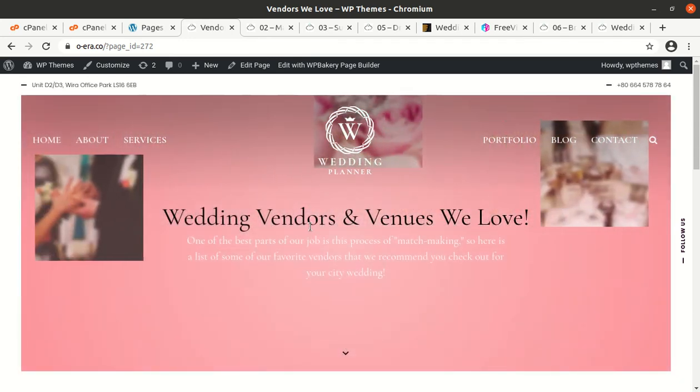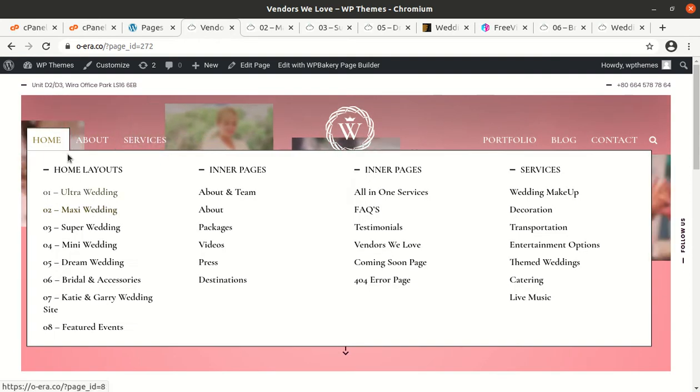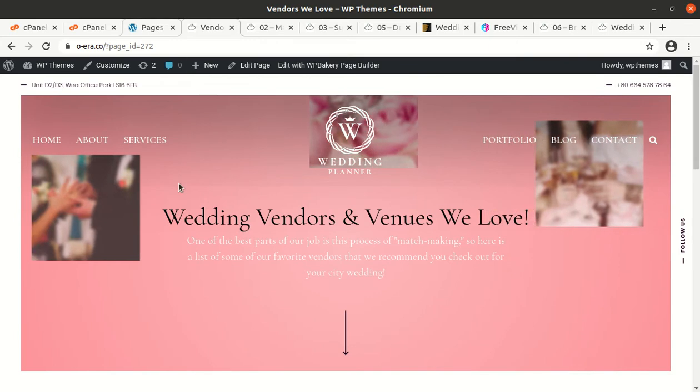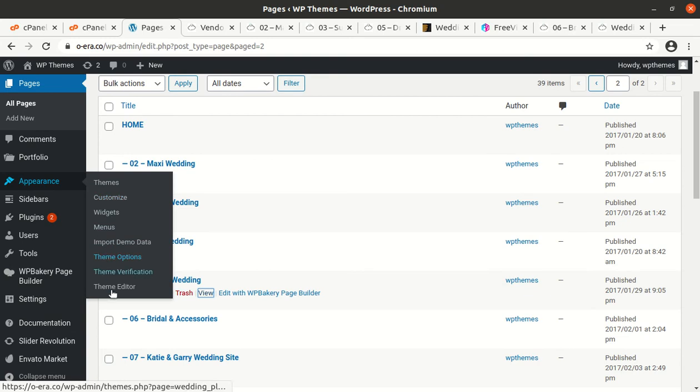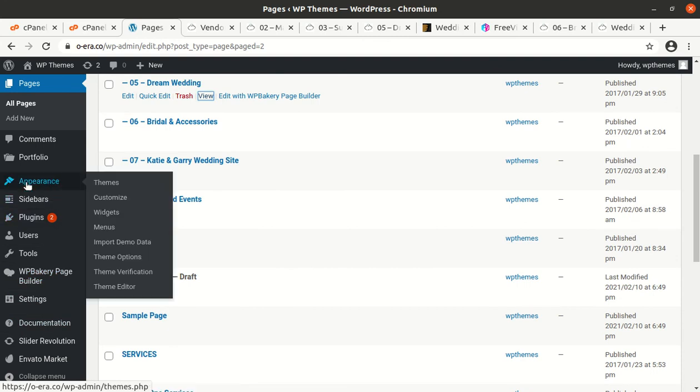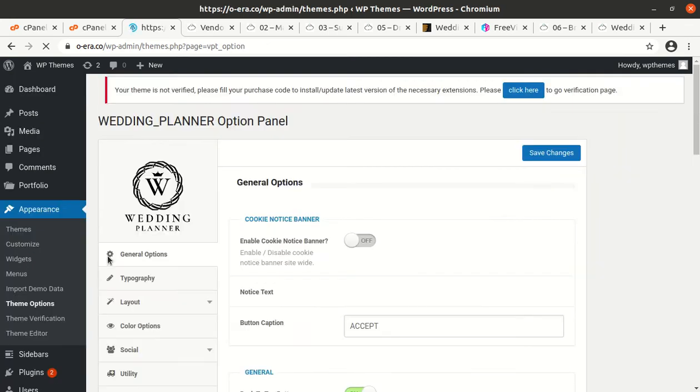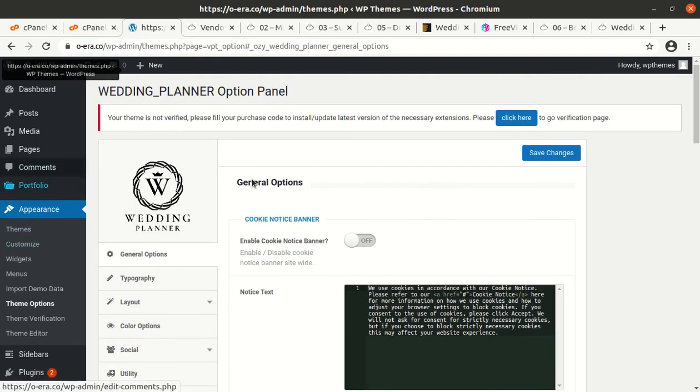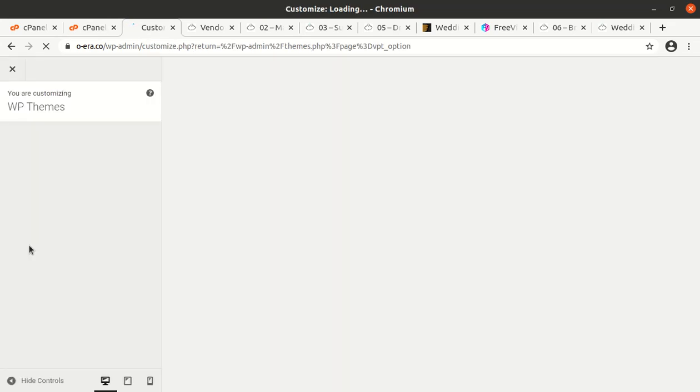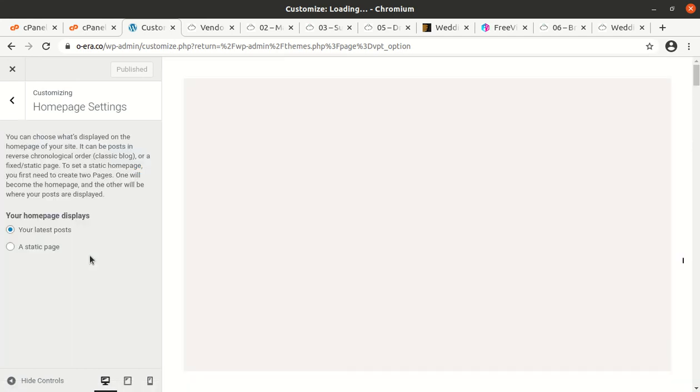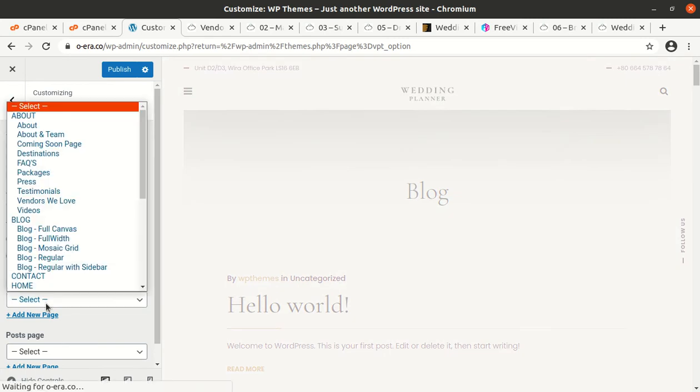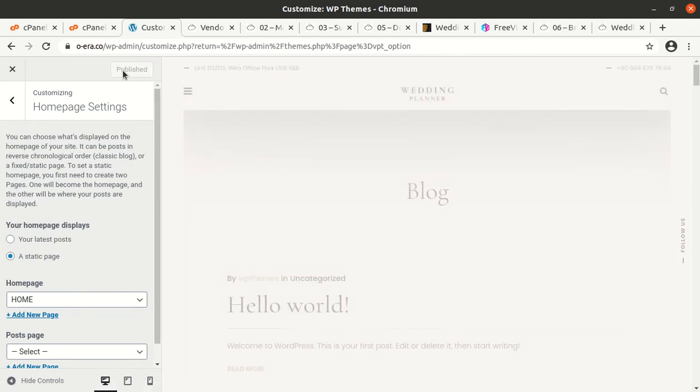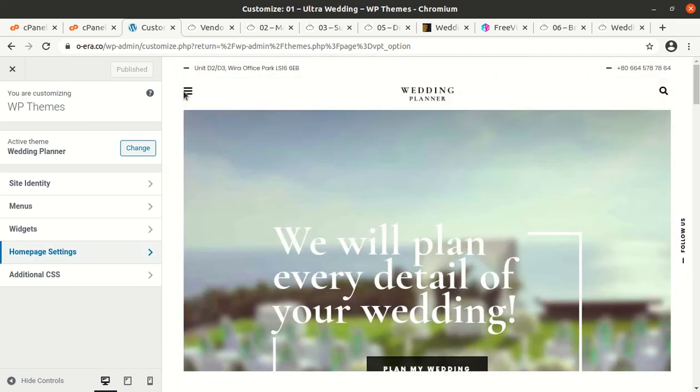Now I will fix the homepage, I mean select the homepage using the WordPress interface. Or we can do it from theme options as well. Let me show you. Homepage is not here, so use the appearance customize options. Homepage setting here, and choose a static page and select home as homepage and just click on publish. Your homepage will be set. And yes, now I will check the website.